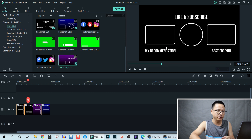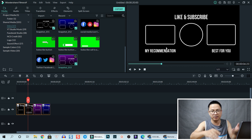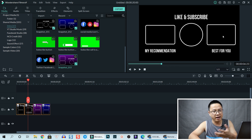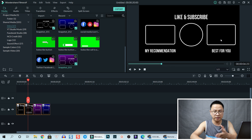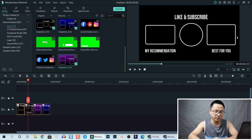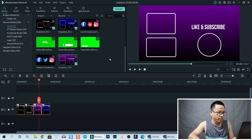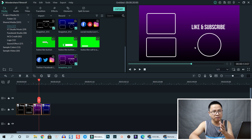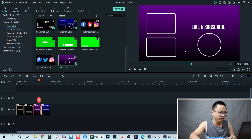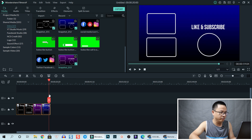On the left it says 'my recommendation,' which may make people want to watch, and on the right it says 'best for you' or 'best for viewer' — both are video or playlist slots. There's also a version where we replace the black background with a vignette background, and another with a gradient vignette background.